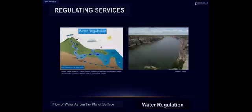Water regulation is the flow of water across the planet's surface, including the variation of the drought-flood cycle and purification of water.